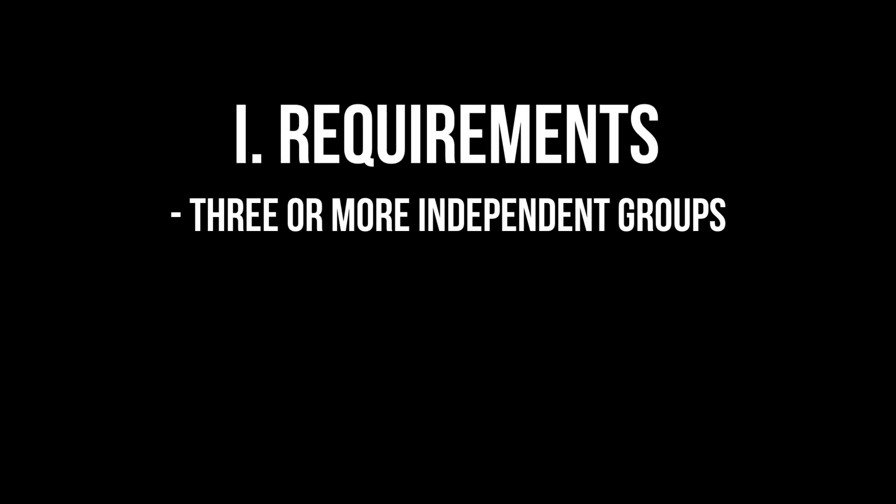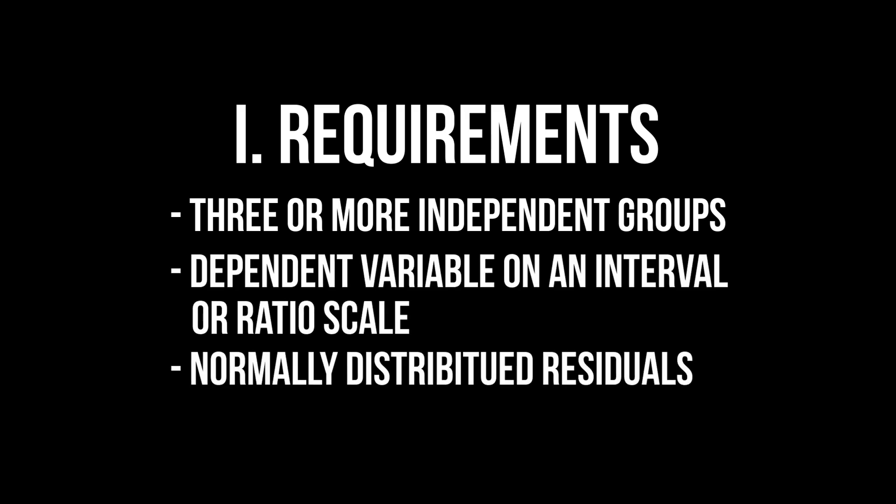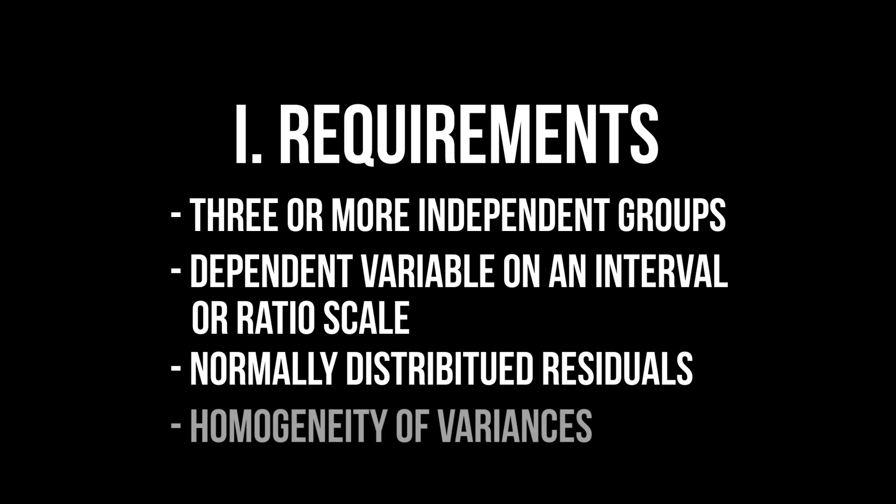The requirements for the one-way ANOVA are the following: three or more independent groups, a dependent variable on the interval or ratio scale, normally distributed residuals, and homogeneous variances across groups.